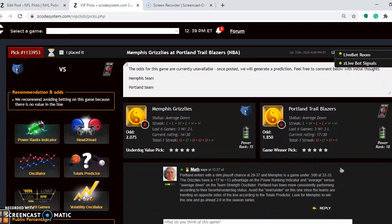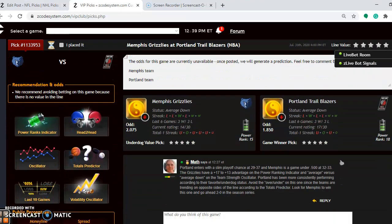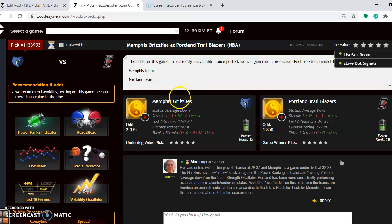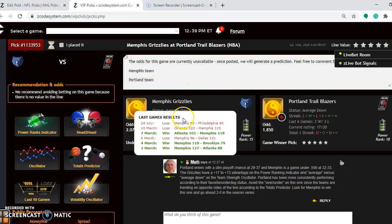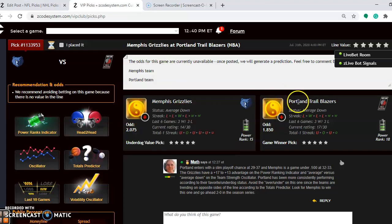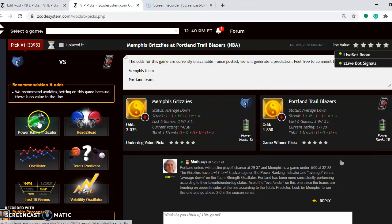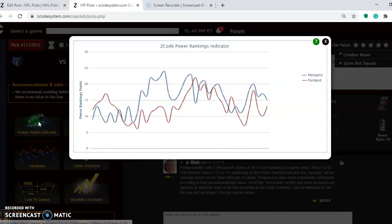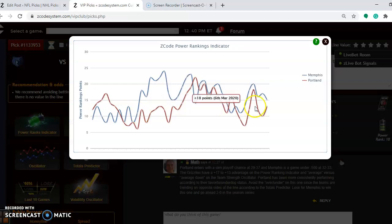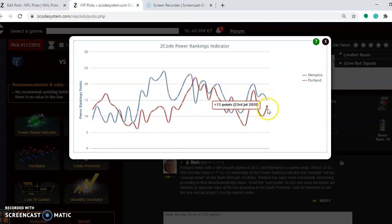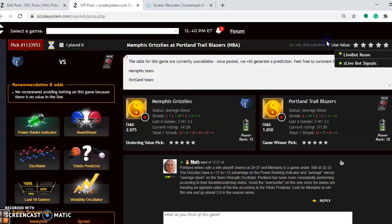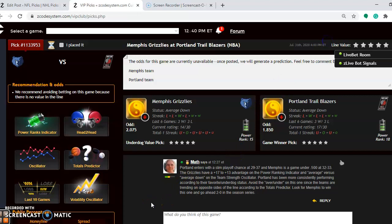Now we look at Memphis and Portland. Right now Memphis is averaged down. They are winners of three out of their last five regular season games. Portland is averaged down as well, and they are three and two over their last five. If you look at the power ranking indicator, you can see that pretty close here. Memphis at plus 15, Portland at plus 13. The records for the season coming in is Portland is at 29 and 37, and Memphis is just a game under 500 at 32 and 33.